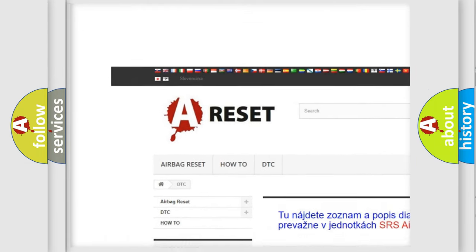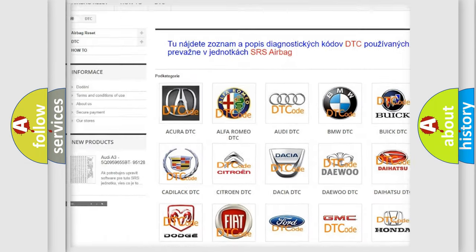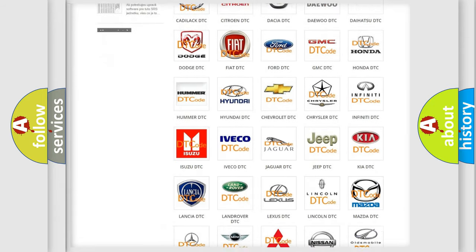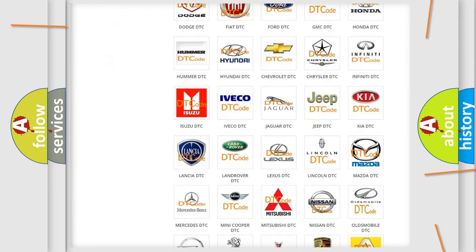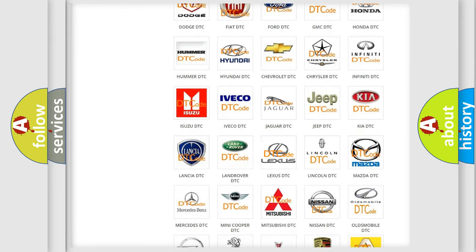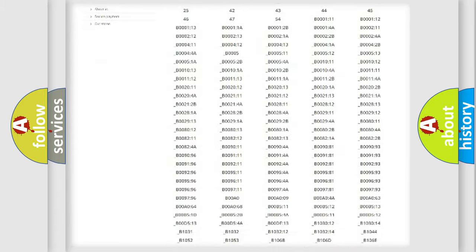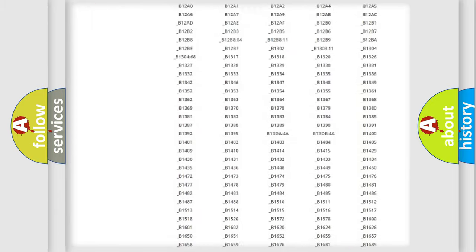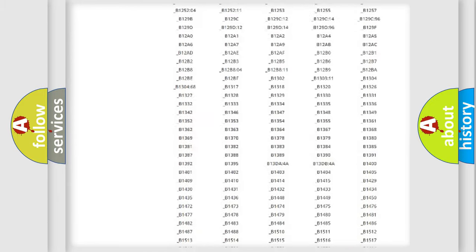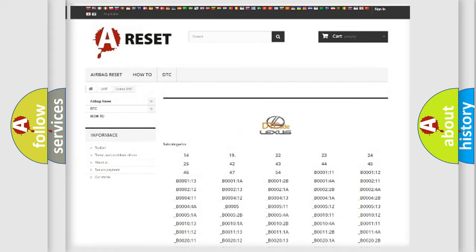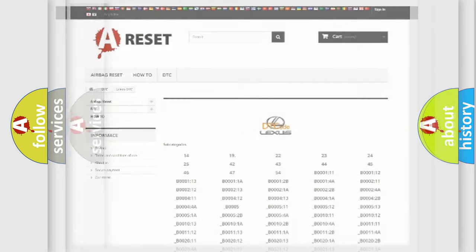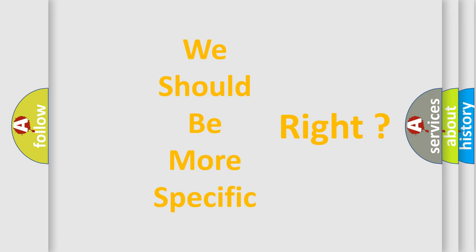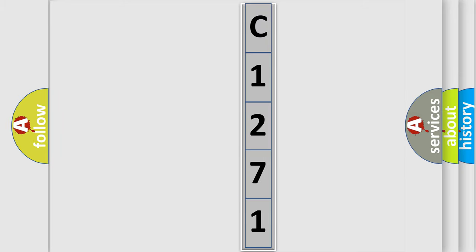Our website airbagreset.sk produces useful videos for you. You do not have to go through the OBD2 protocol anymore to know how to troubleshoot any car breakdown. You will find all the diagnostic codes that can be diagnosed in Lexus vehicles, and many other useful things. The following demonstration will help you look into the world of software for car control units.